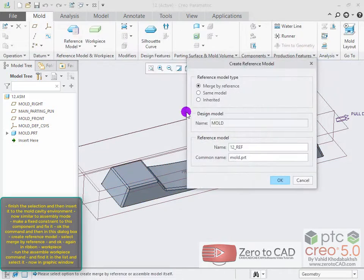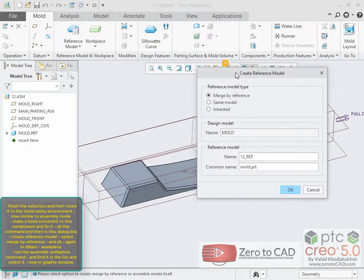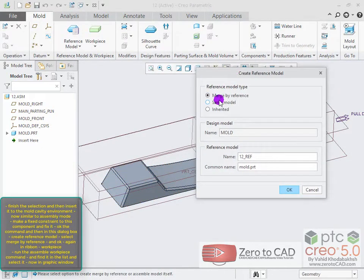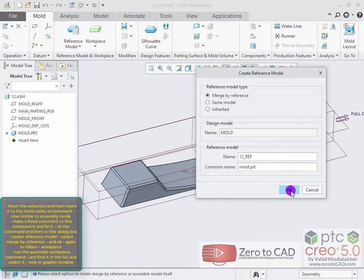Similar to assembly mode, make a fixed constraint to this component and fix it. Ok the command, and then in the create reference model dialog box, select merge by reference and ok.